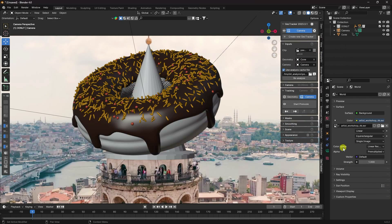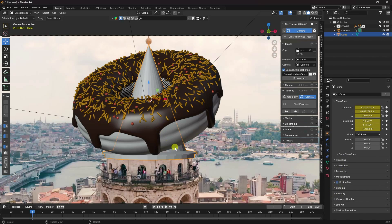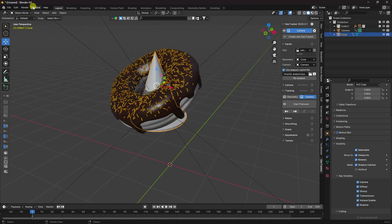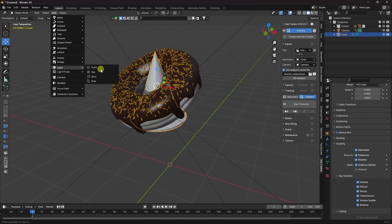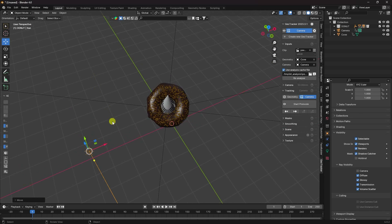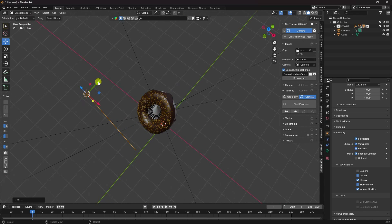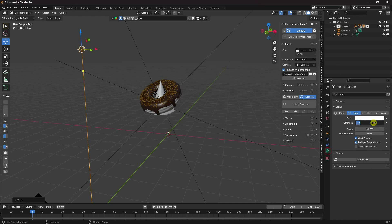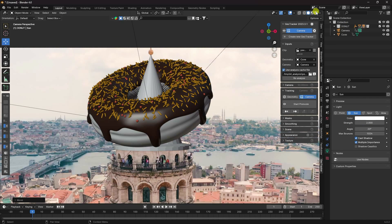Select the cone and go to Object Properties — Visibility. Enable Shadow Catcher to create a shadow effect. Now add a light — go to Add, Light, and use a Sun light. Move it up. Select the light, set Strength to 2 and Angle to 20 for a beautiful shadow. Press zero and click Render Preview.